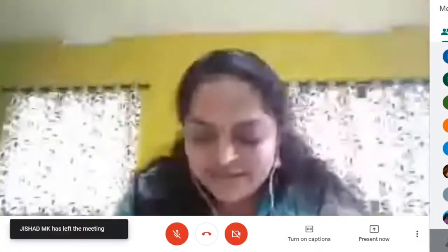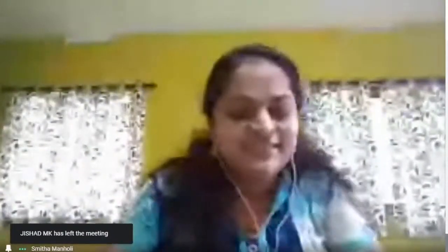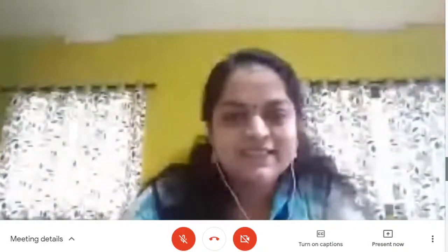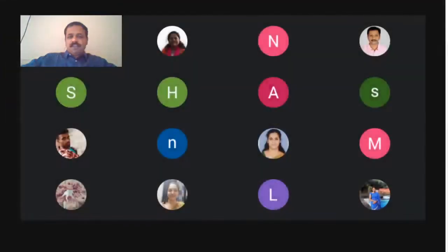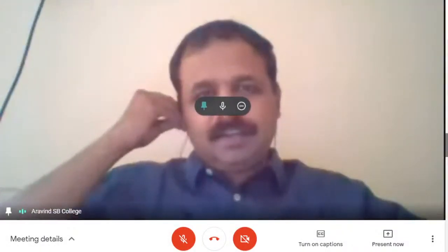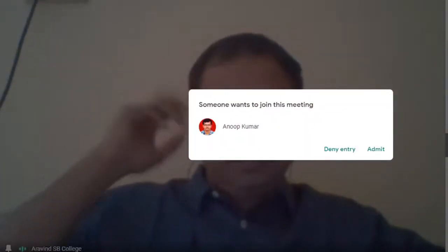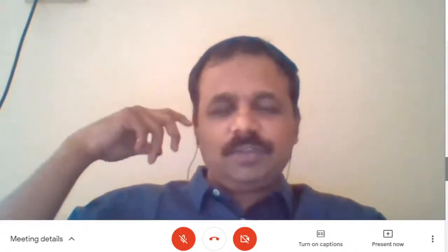Thank you, Ms. Smita, for your kind words of introduction. I am happy to have been invited by the Department of Chemistry, NSS College, Manjedi, for delivering a talk. I have been asked to take the instrumental aspects of various techniques, that is UV and fluorescence, from the point of view of a student. We will go through some basics, the instrumentation, and the applications.